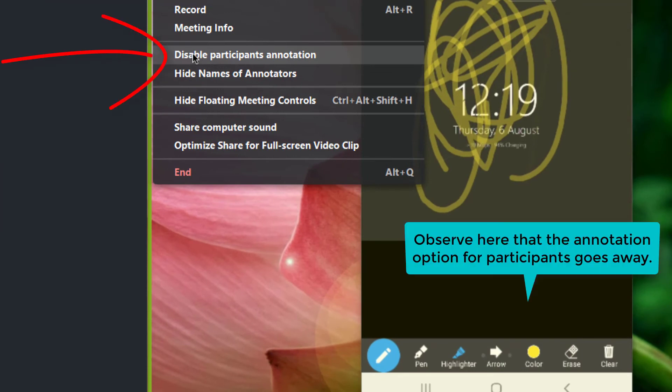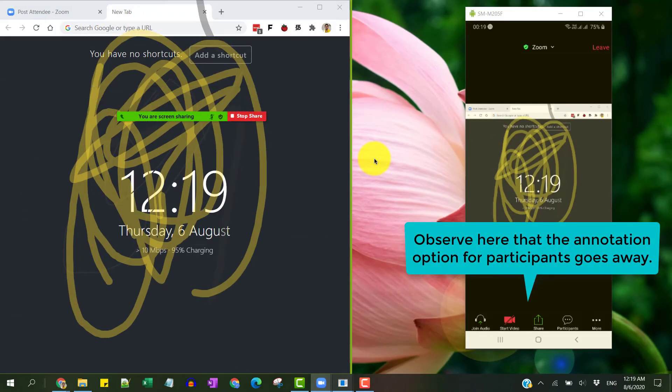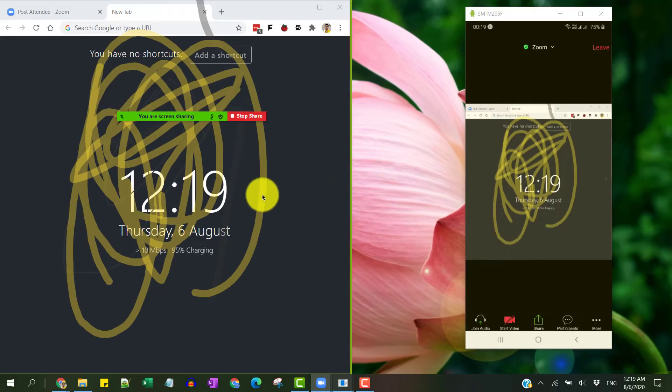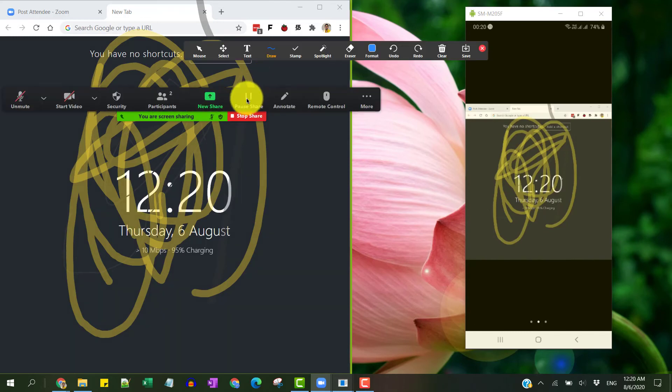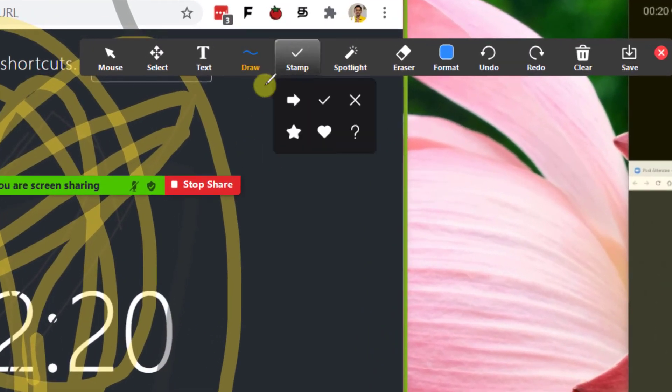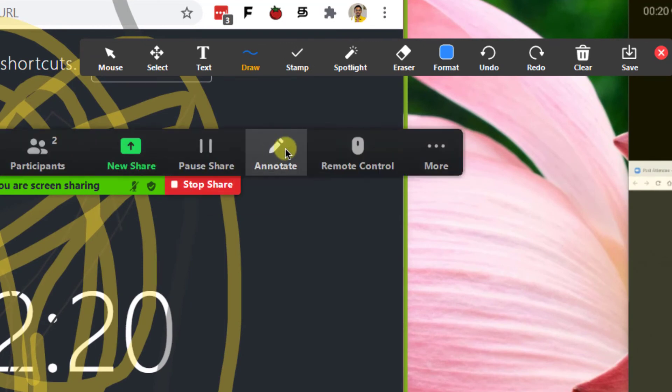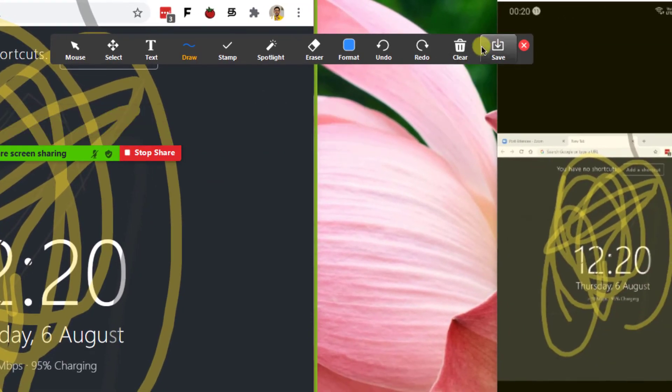For now, I'm going to clear up all these existing annotations by bringing up the control panel again and click on this Annotate and clearing them all.